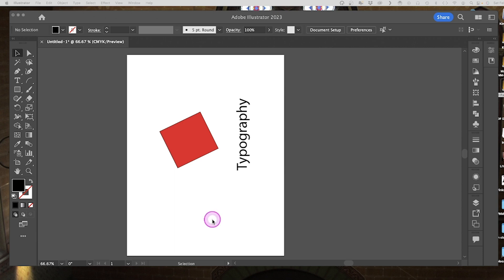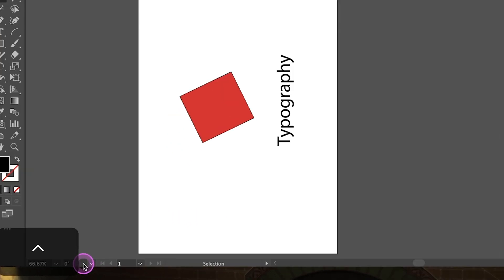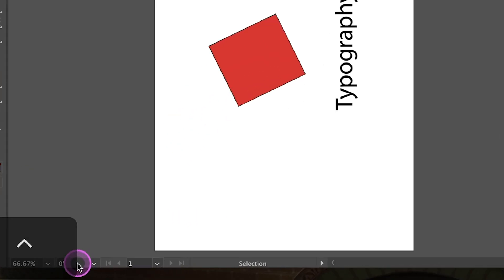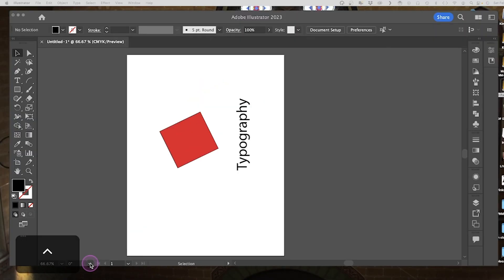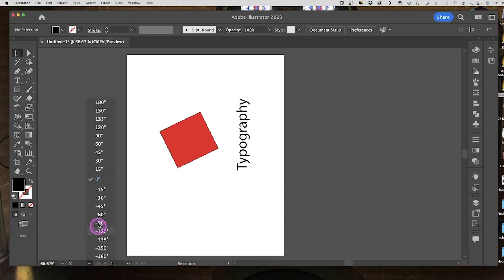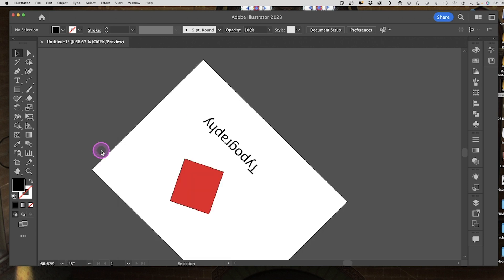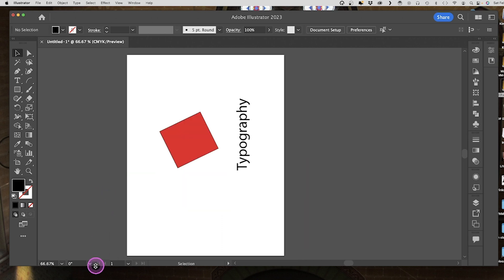The first is to use the rotate view option. To do that, I'm going to go down here to where you can see that zero degrees. If I click on the little drop down triangle, it will show me all the different degrees that I can rotate this to. So I can go to 45 degrees and I can click on it again and go back to zero.